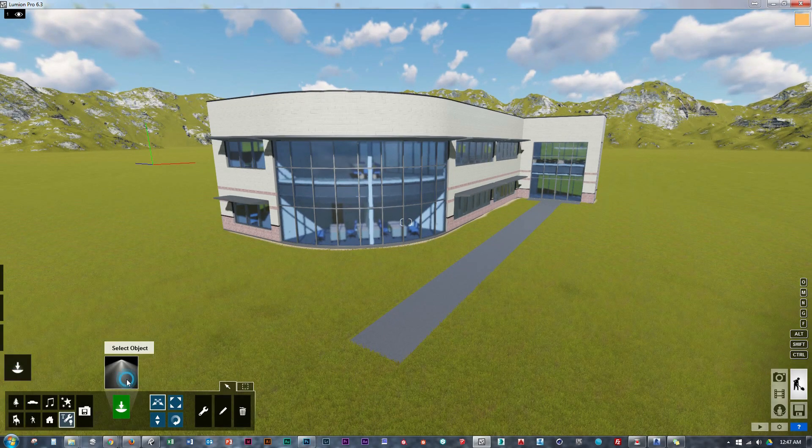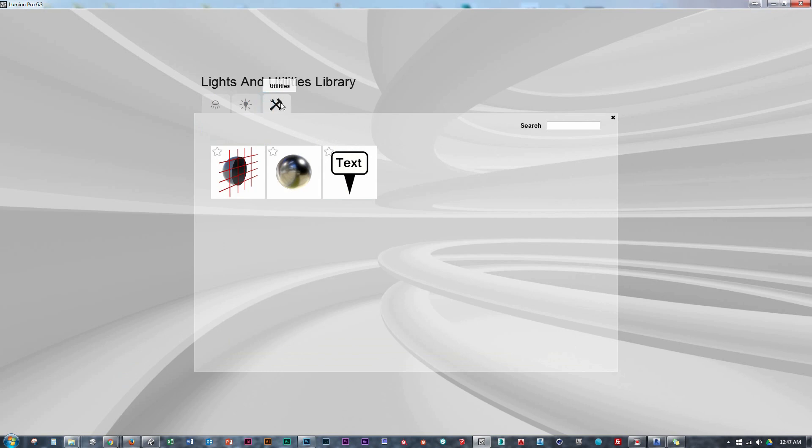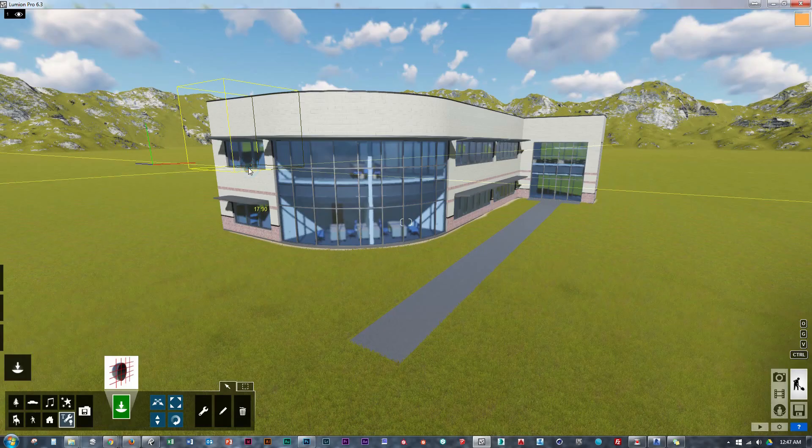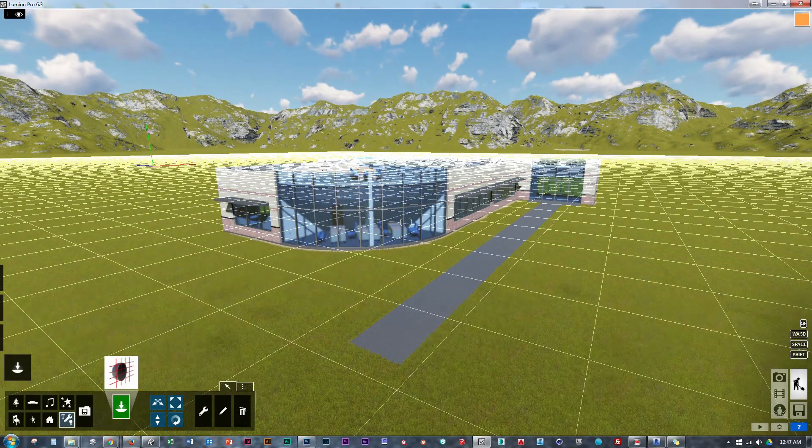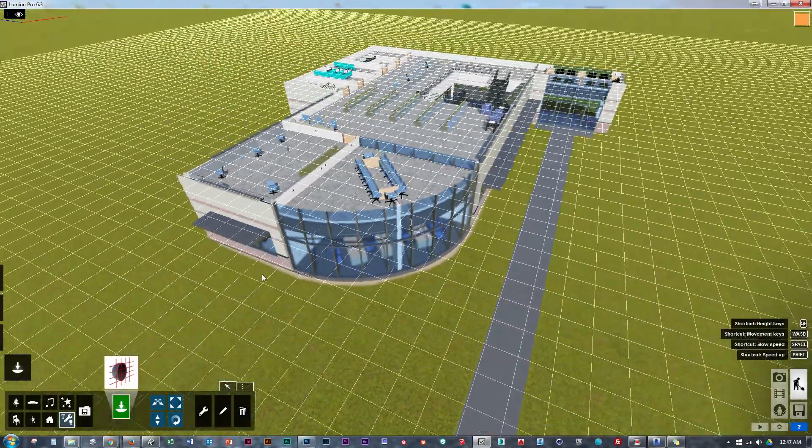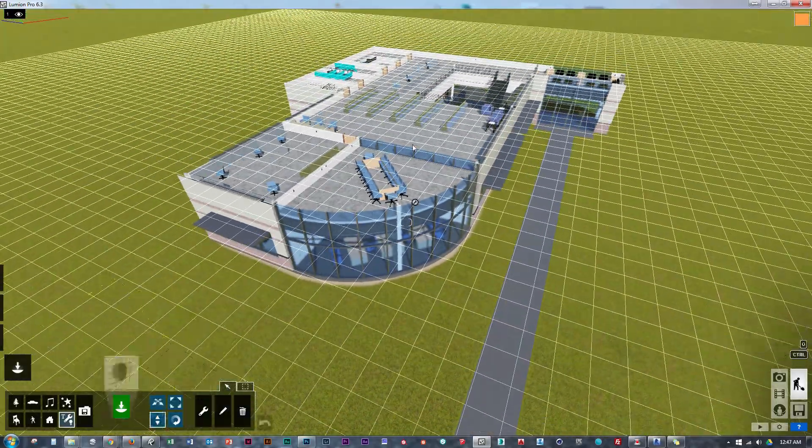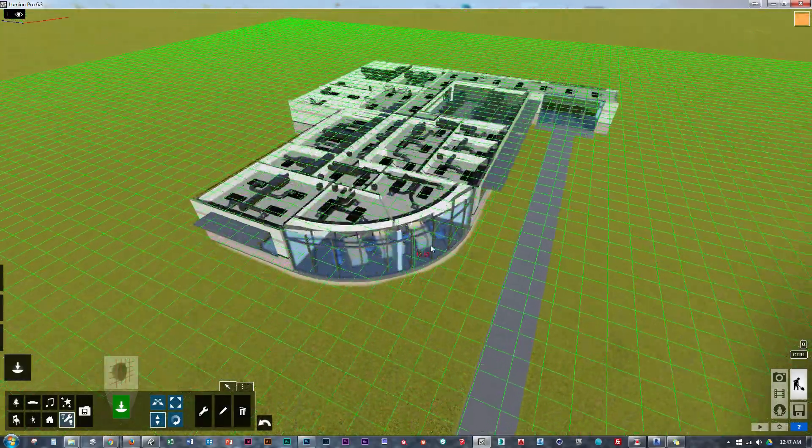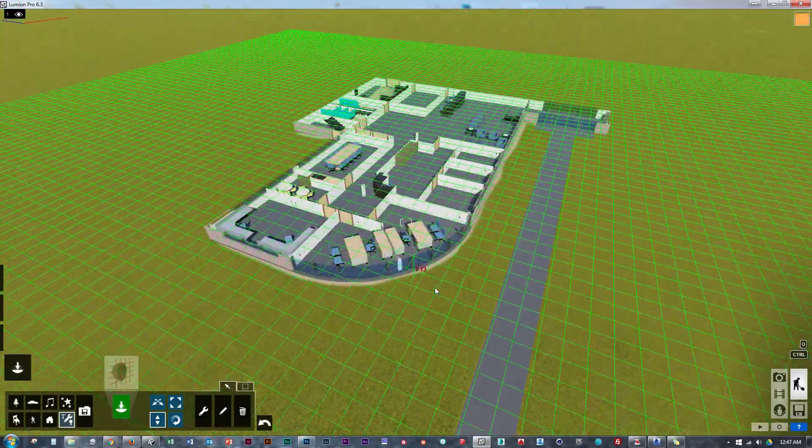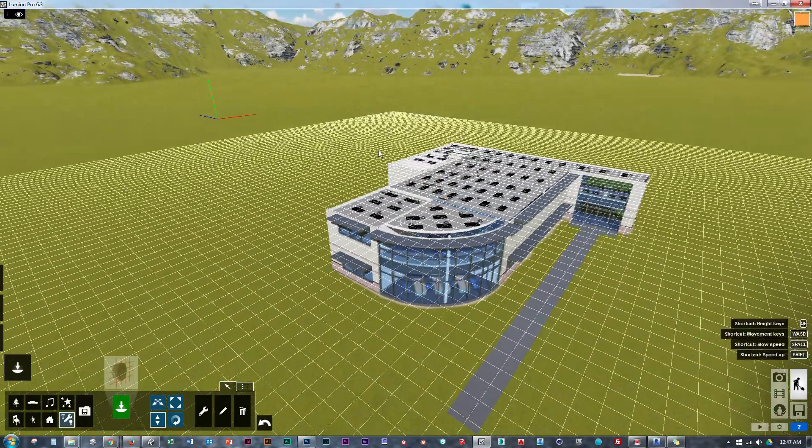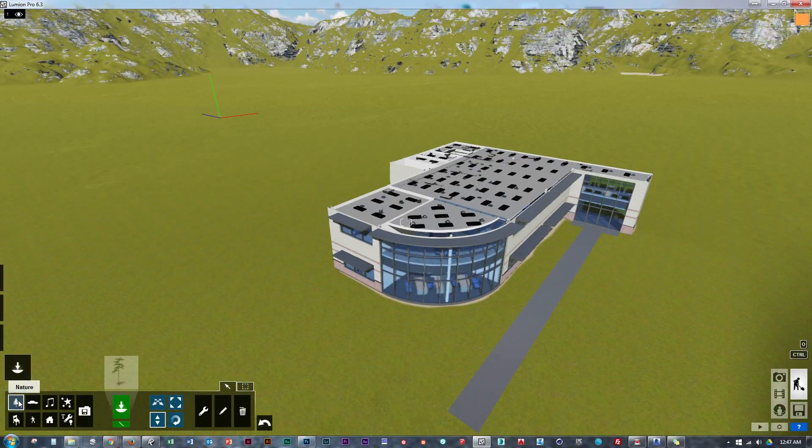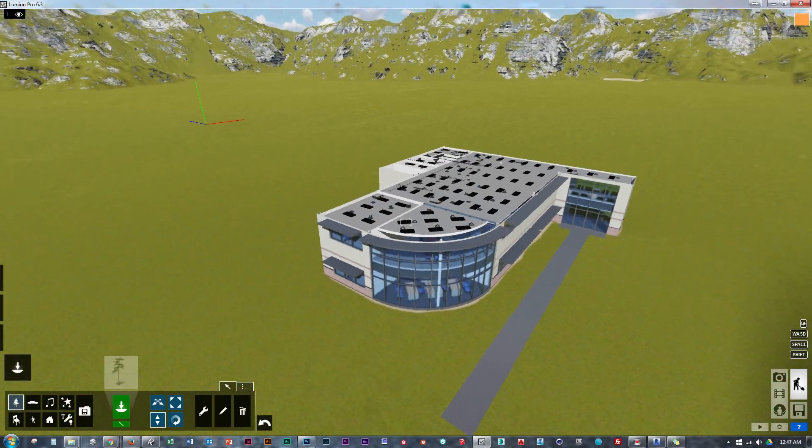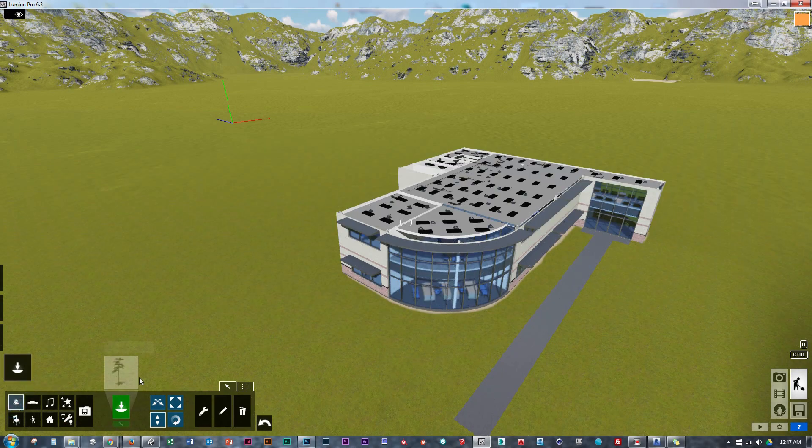So let's get started by finding the clip plane. It's located under the light tab and the last tab here are the utilities, and there it is. So you bring it into the model and we see all of this grid showing where the clip plane is located, and we can push and pull this up and down to reveal how exactly this works.